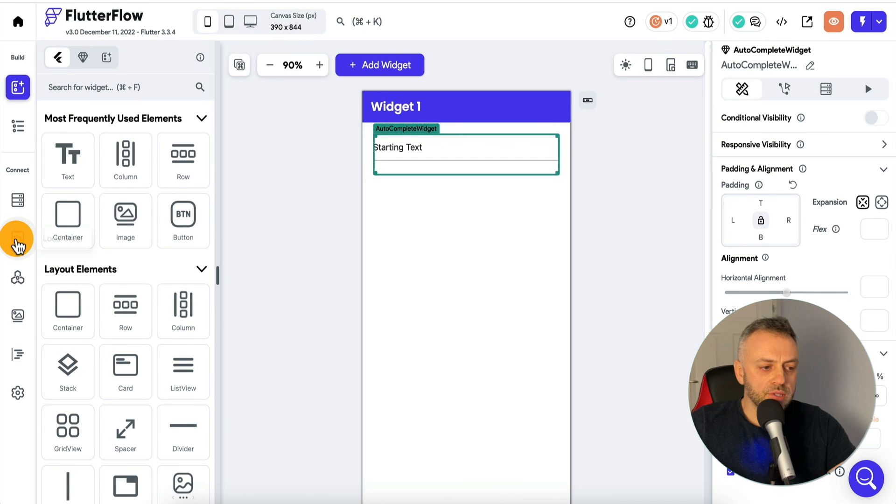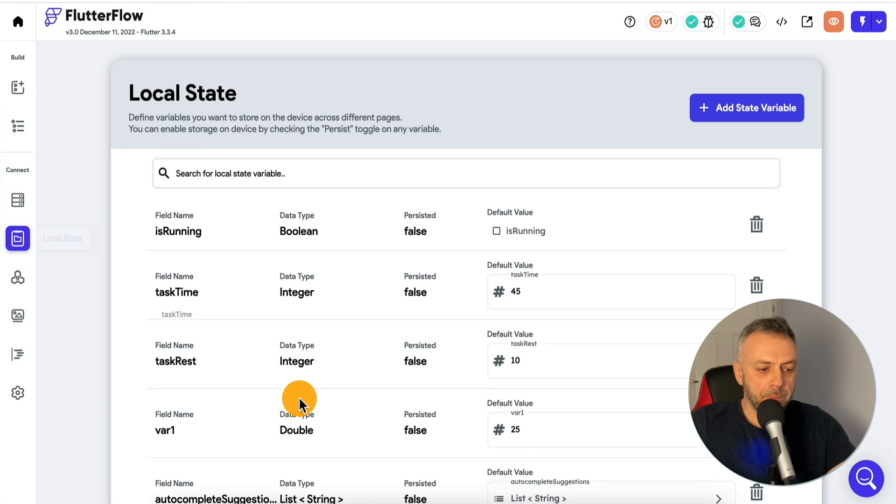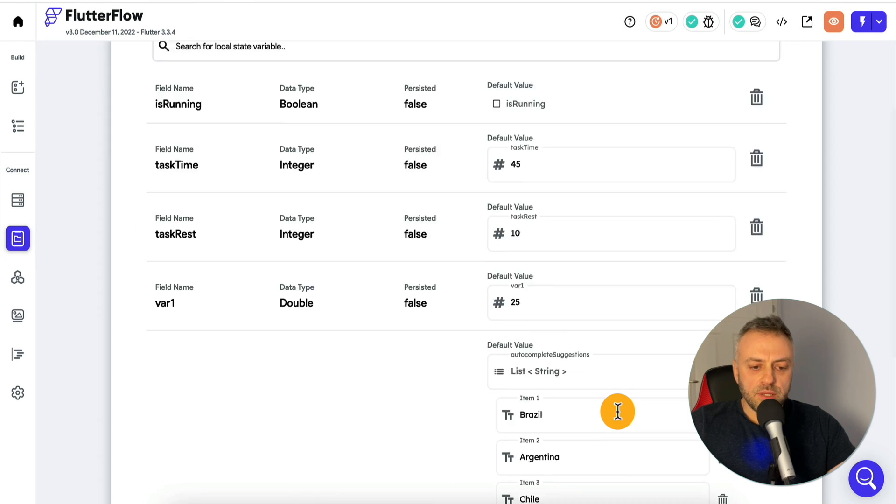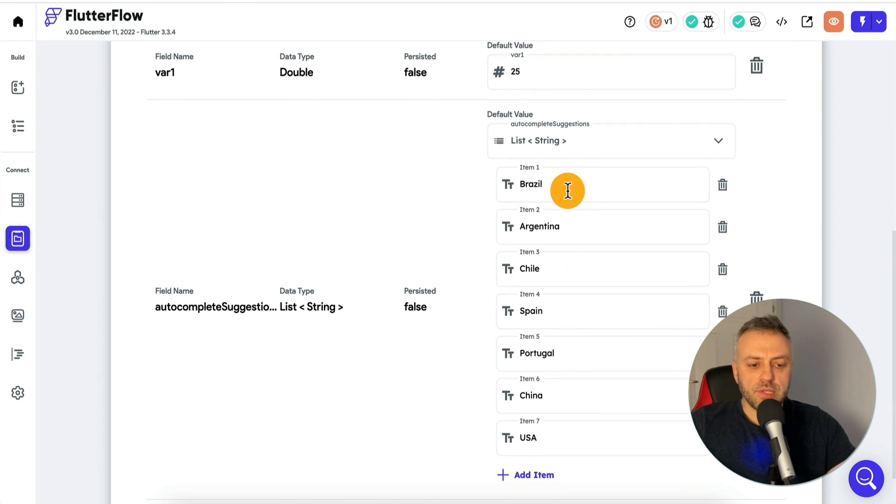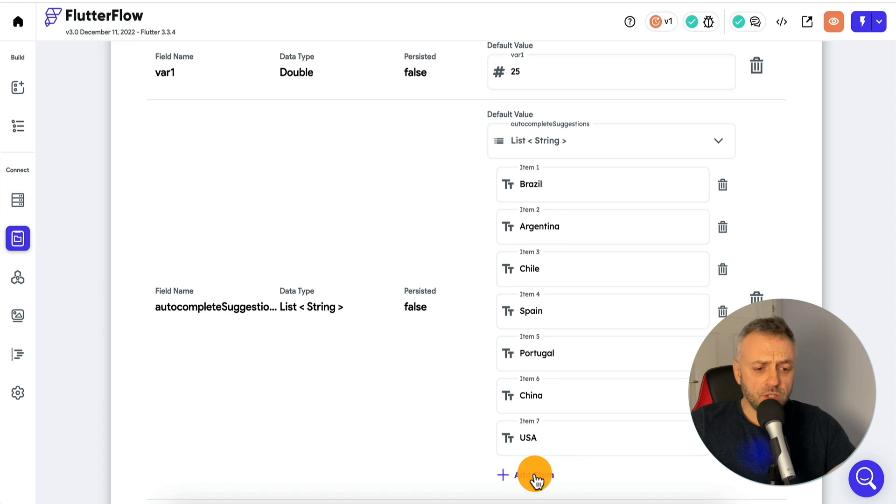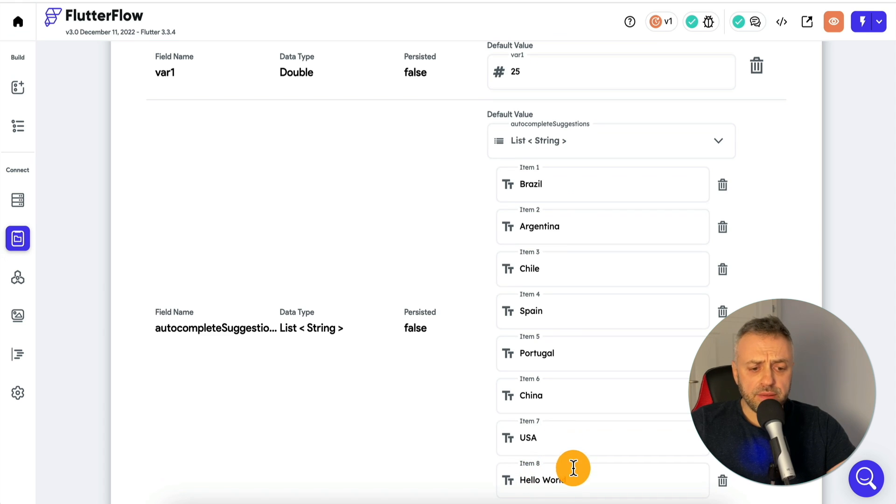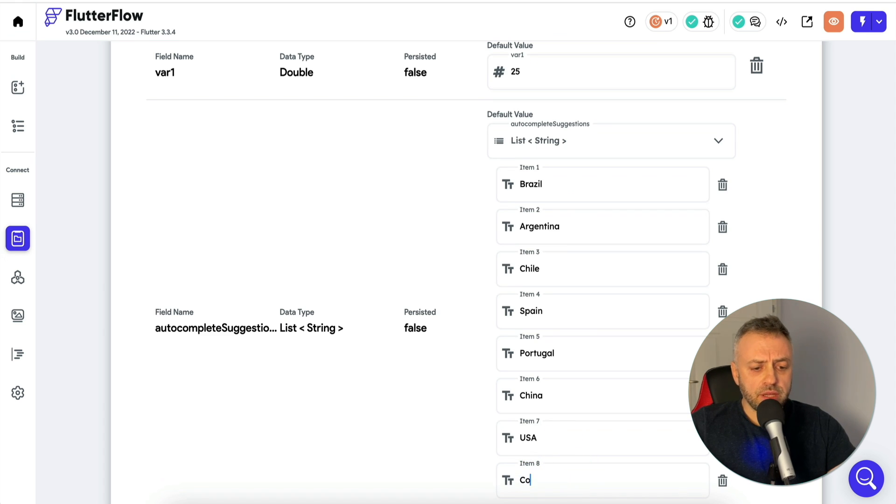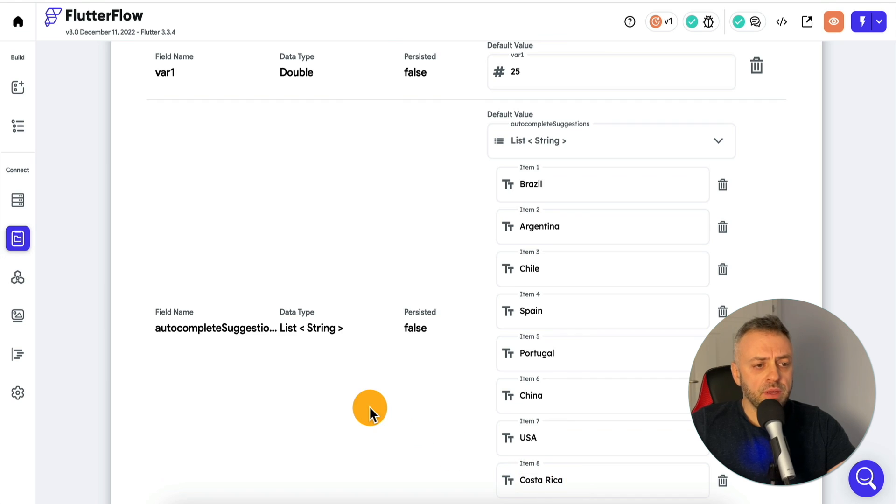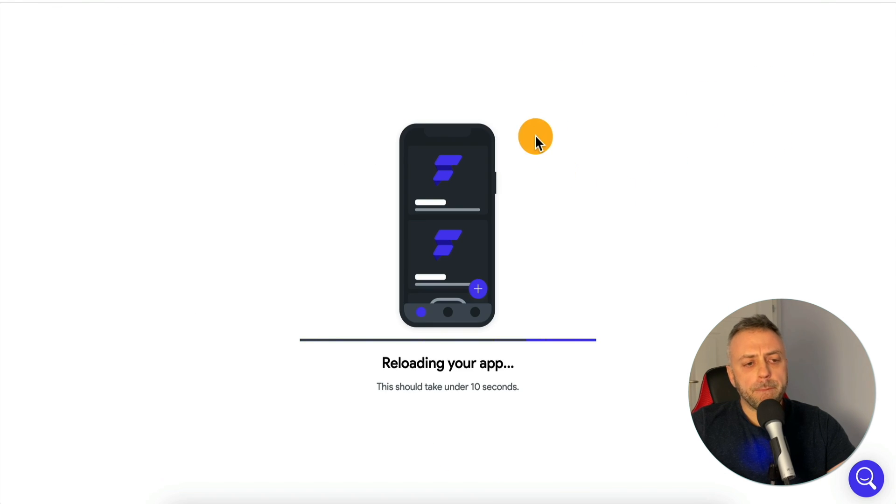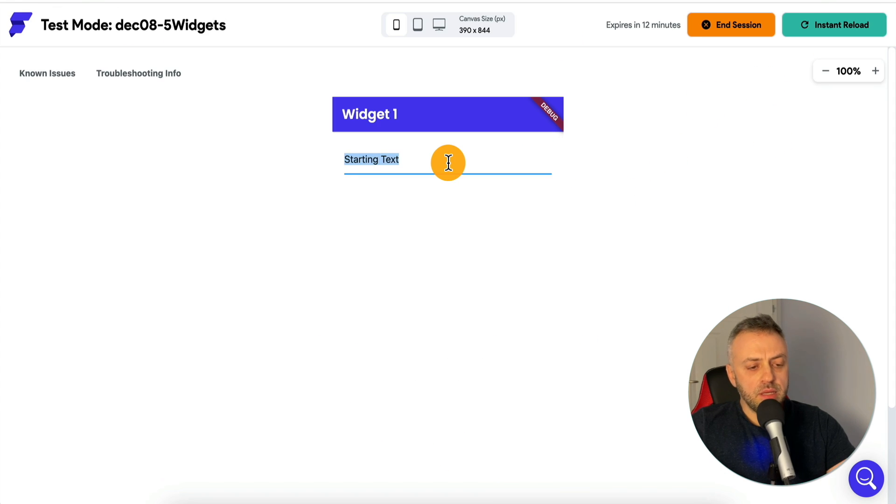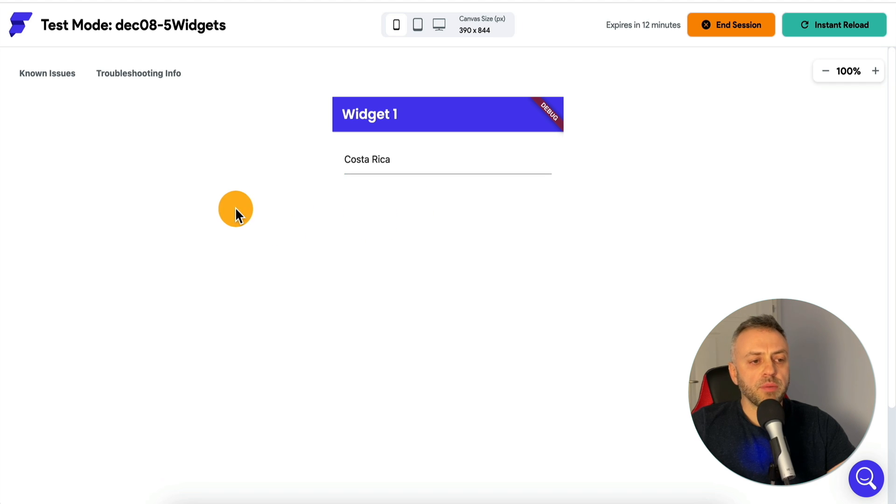If I go into my local state right here, this is the list here, just a list of countries. I can add another country, I can add Costa Rica here, go back here, reload my app, and start typing Costa Rica and I'm going to have it here.